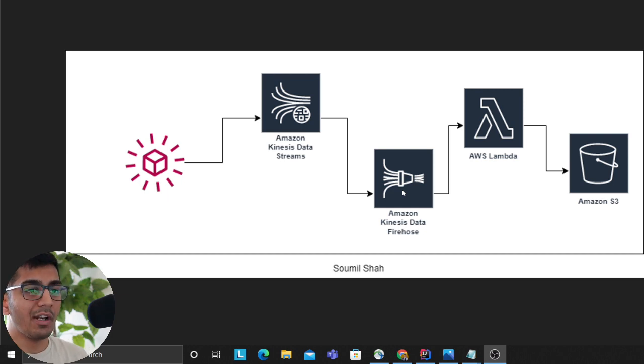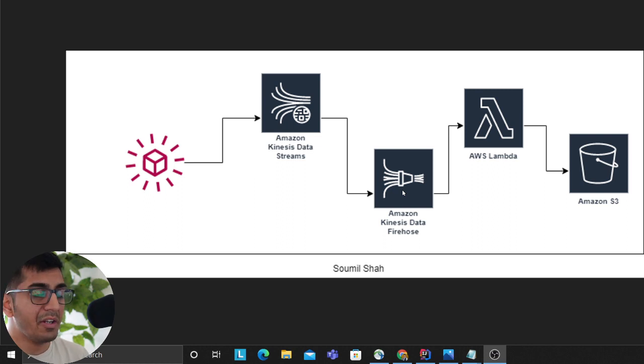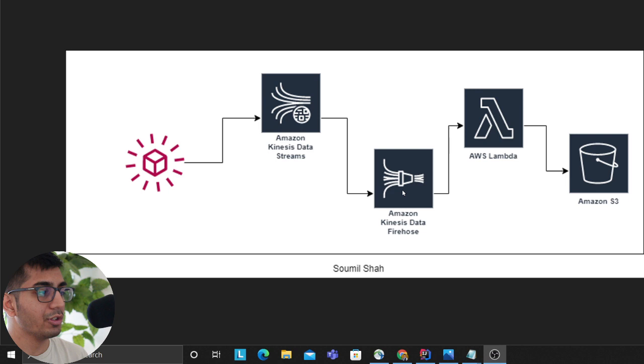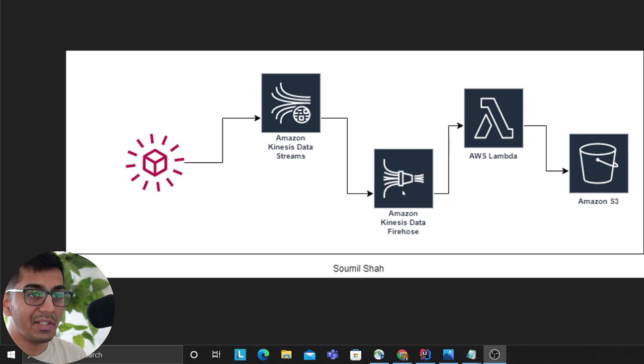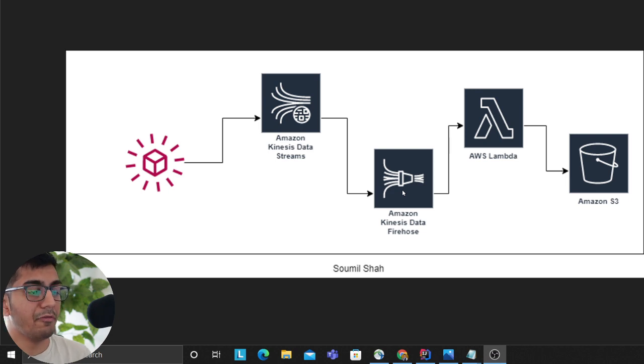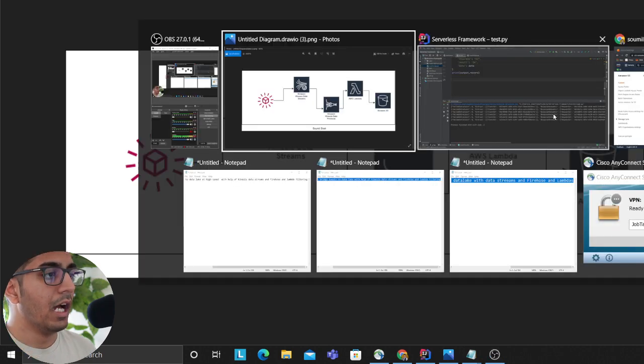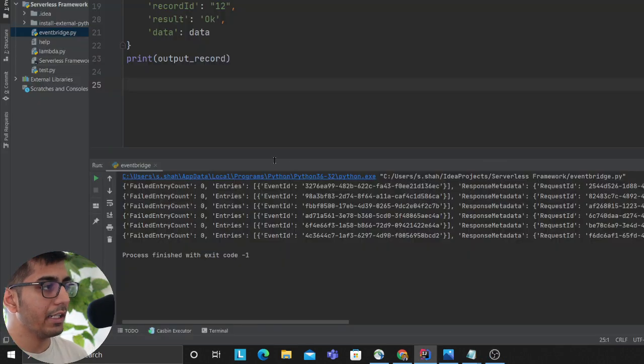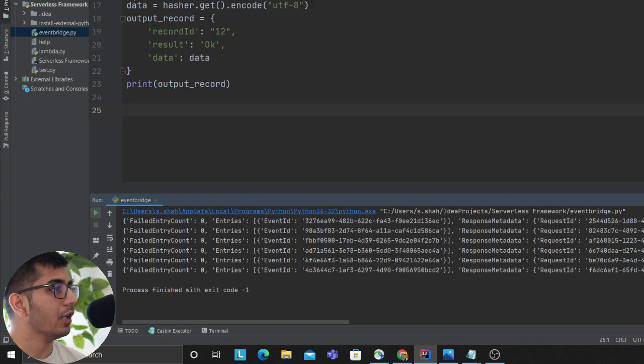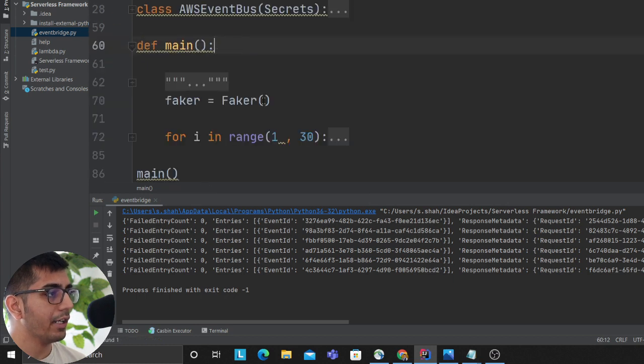This model is extremely scalable. EventBridge can handle thousands or millions of events to the event bus, all the data goes to your Kinesis data stream, then eventually to Firehose where your Lambda does the filtering. I'm about to show you the entire demo in this video, so stay tuned. All the code is in the description.